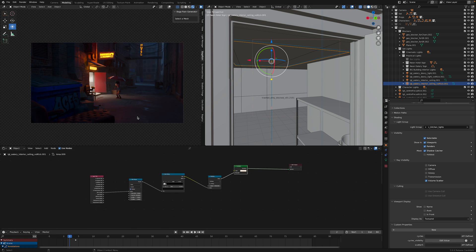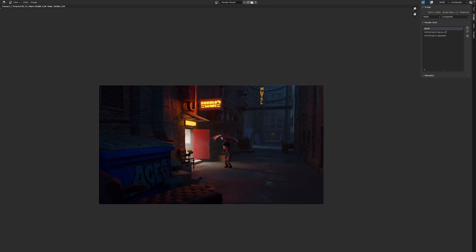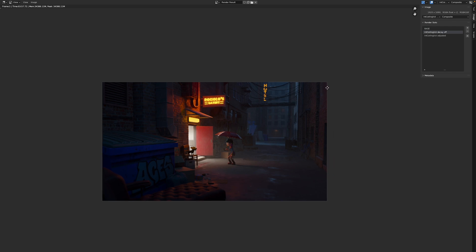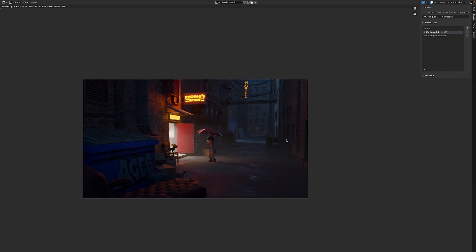I'm just going to go to the render view so you can see a before and after with the effect in play. This is the base — effectively the final result. And this is it with the decay turned off. So obviously it's having a fair bit of an effect here. The volumetrics were pulling the eye a little bit too much over to the screen-right portion of the frame, bringing too much detail to those elements.